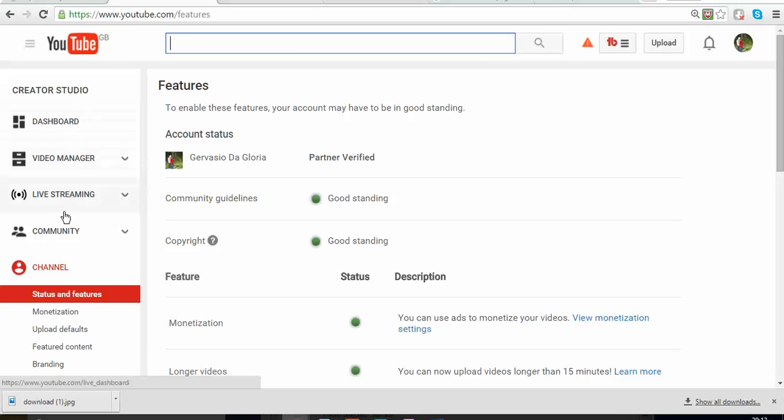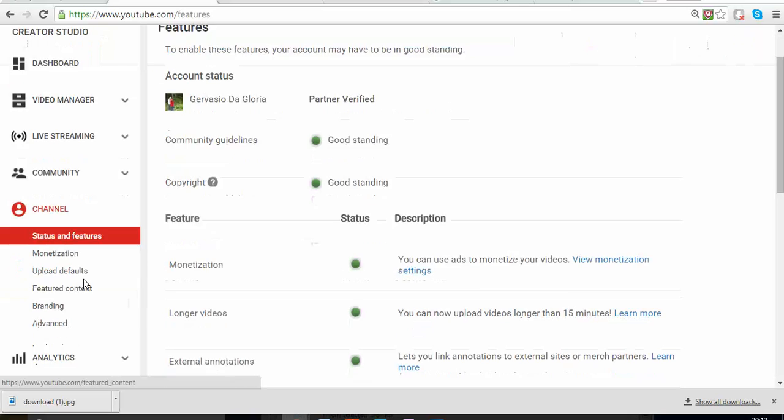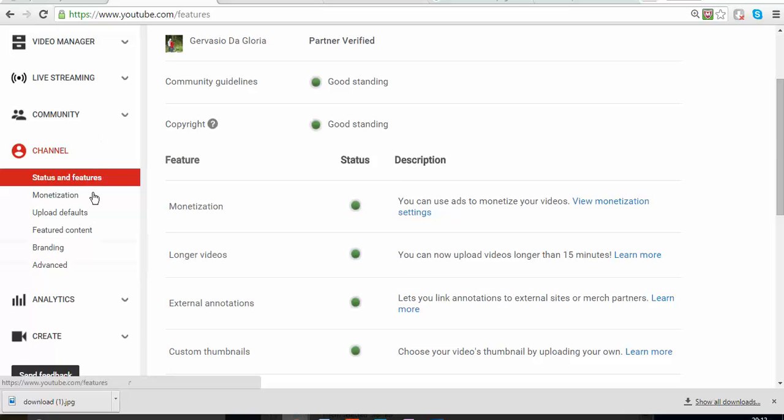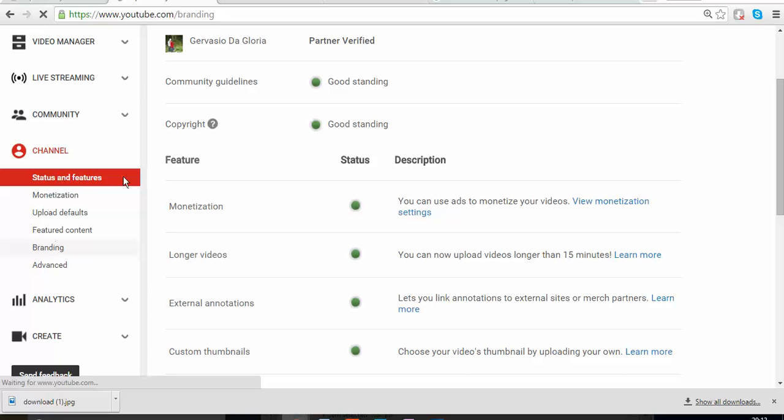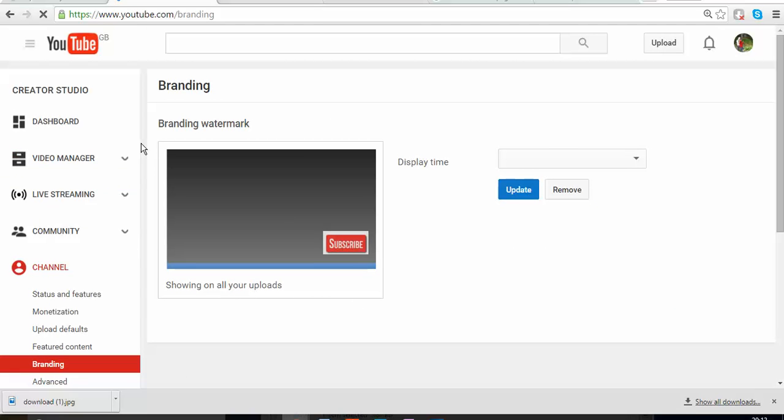You can see different functions that you can do, or different things that you can do. And then we want to go to Branding. Click on Branding. Once you click on Branding, it's going to take you to this page.